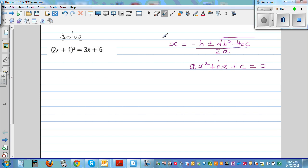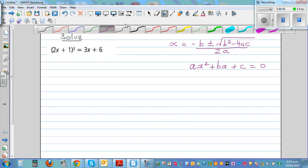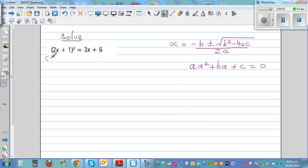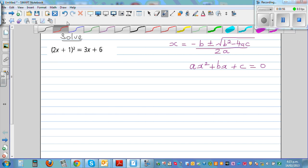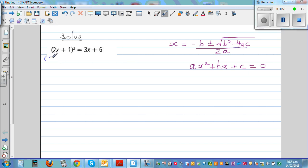So we have to expand this. This is (2x + 1) times (2x + 1) equals 3x + 6.